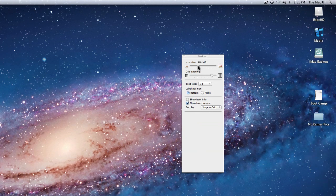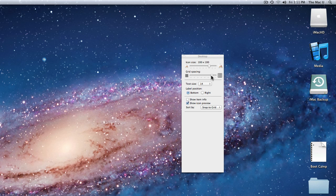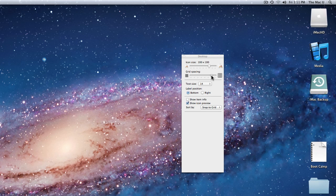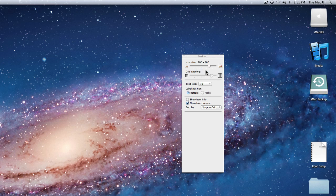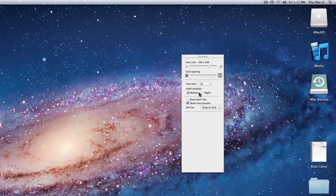From here I can adjust how large icons on the Desktop are displayed and how far apart they are spaced. Here I am able to change the size of the file text to as small as 10 points or as large as 16. These buttons allow me to choose to have the file name displayed on the bottom or to the right of the icon.